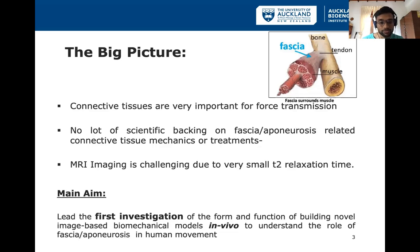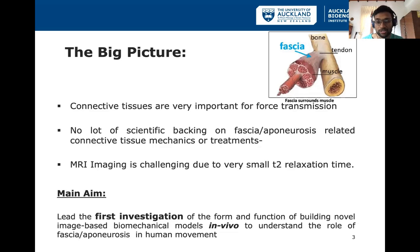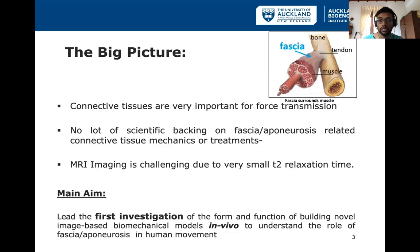This is especially true for aponeuroses as well as the fascia because of their thin structure. But we could understand the fascia and aponeuroses better if we could image them in high resolution and in vivo. So as a solution, the main goal of my research work is to come up with proper MRI sequences as well as image processing protocols in order to do this task successfully.